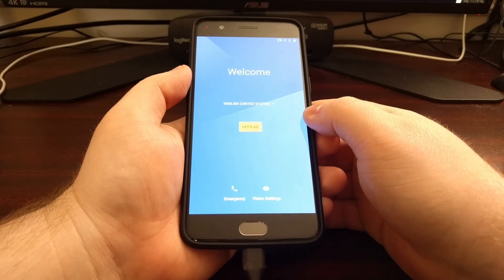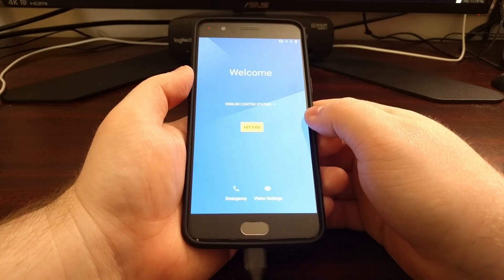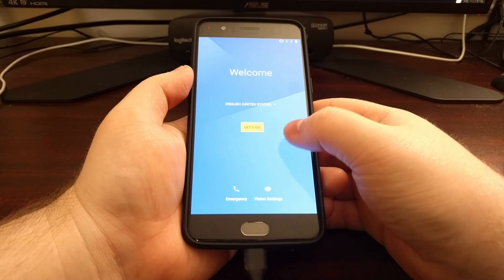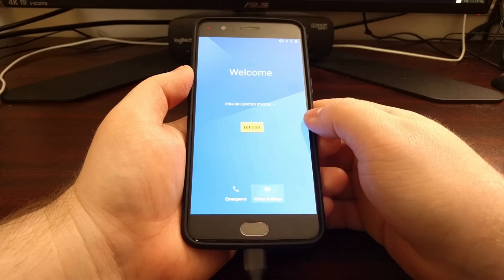And there you have it, that is how to unlock the bootloader of the OnePlus 5.